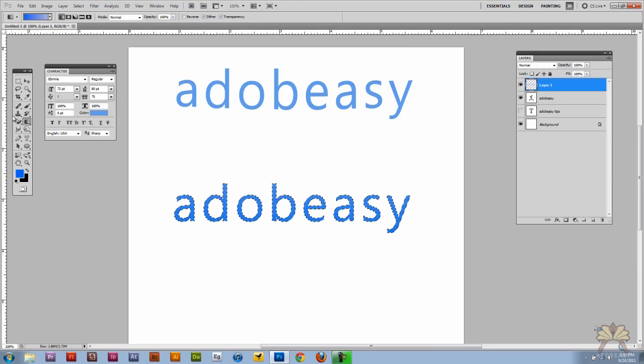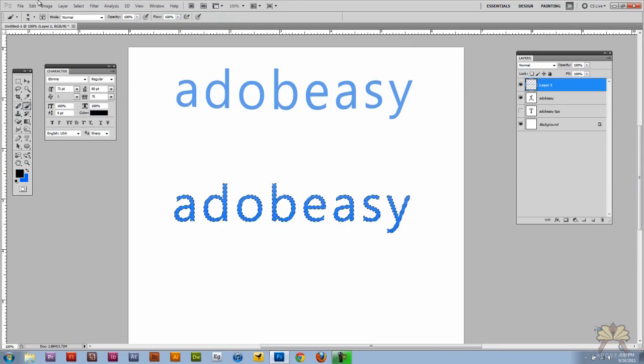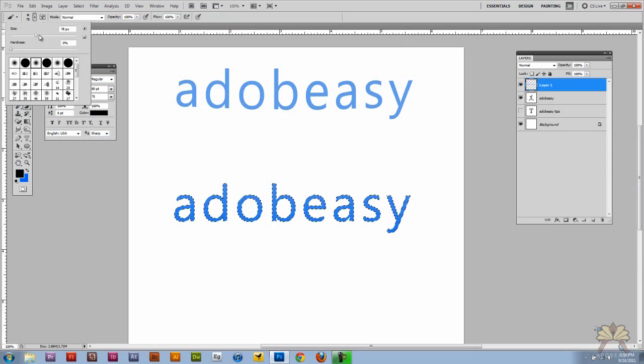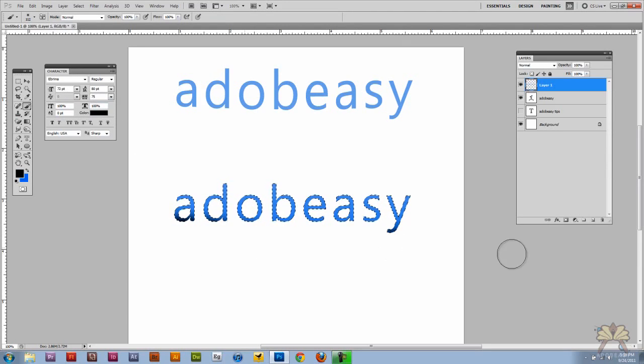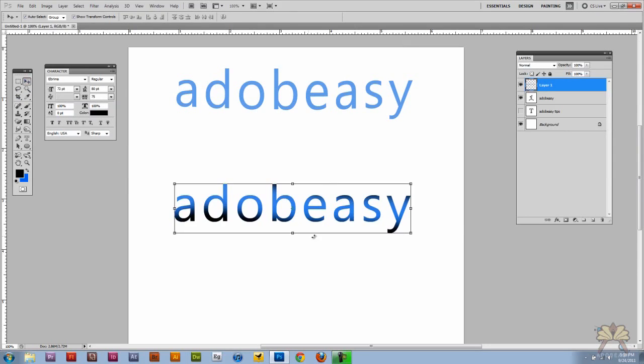Now if you still want to add more shading or something else, you can select a brush and you can go in there and do what you want. So there's a lot of different options to play with type in Photoshop.